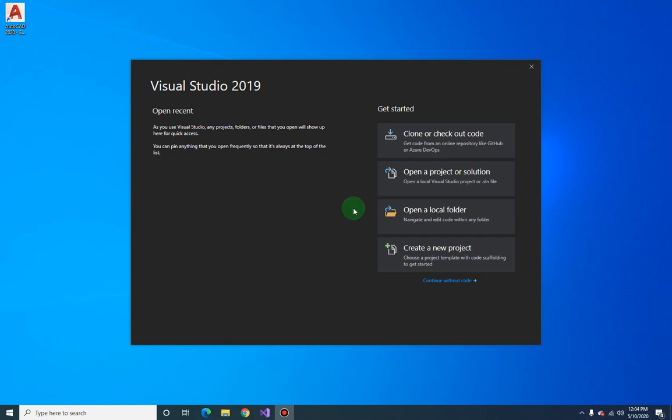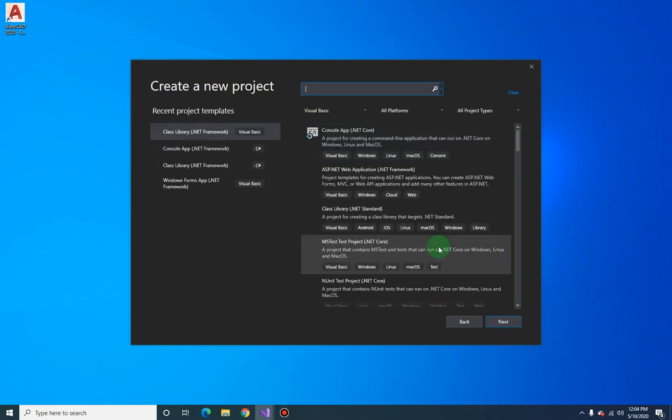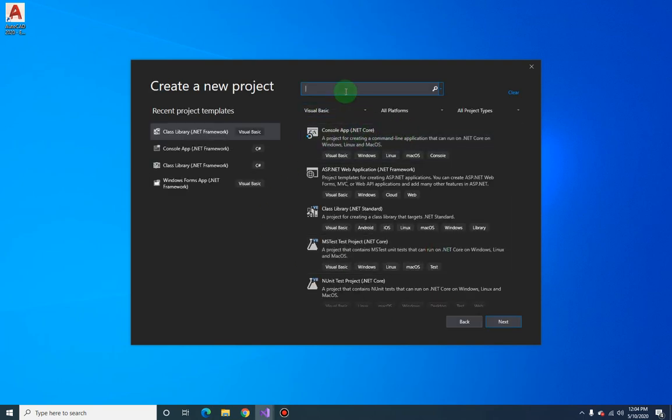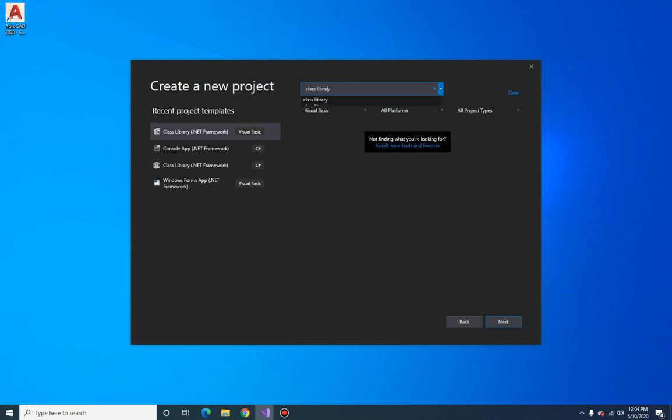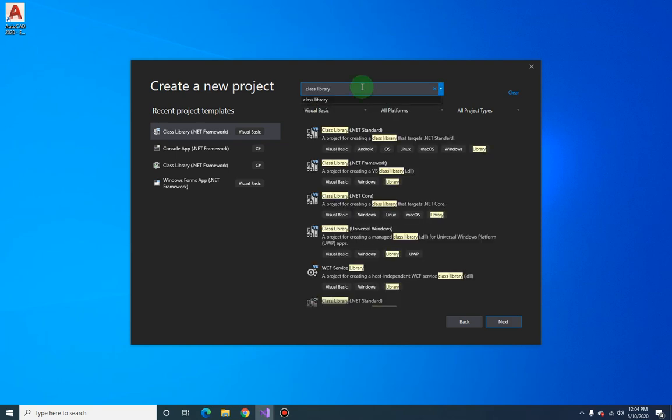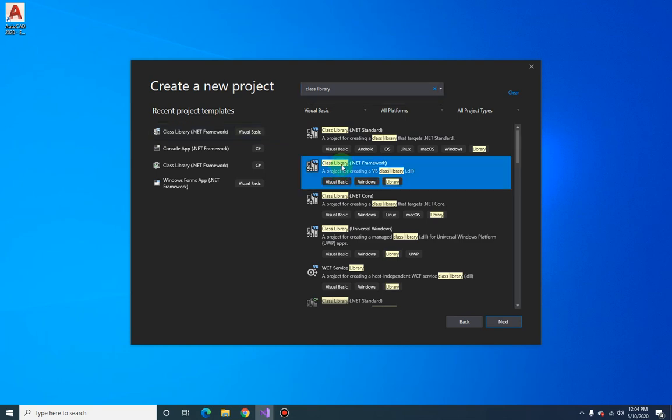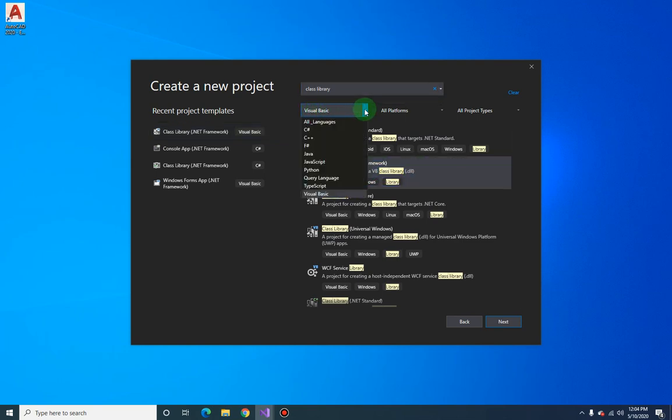Okay, open up your Visual Studio 2019 and we are going to create our block extractor project. So create a new project, select class library, and select the class library dotnet framework. Make sure you have Visual Basic here.